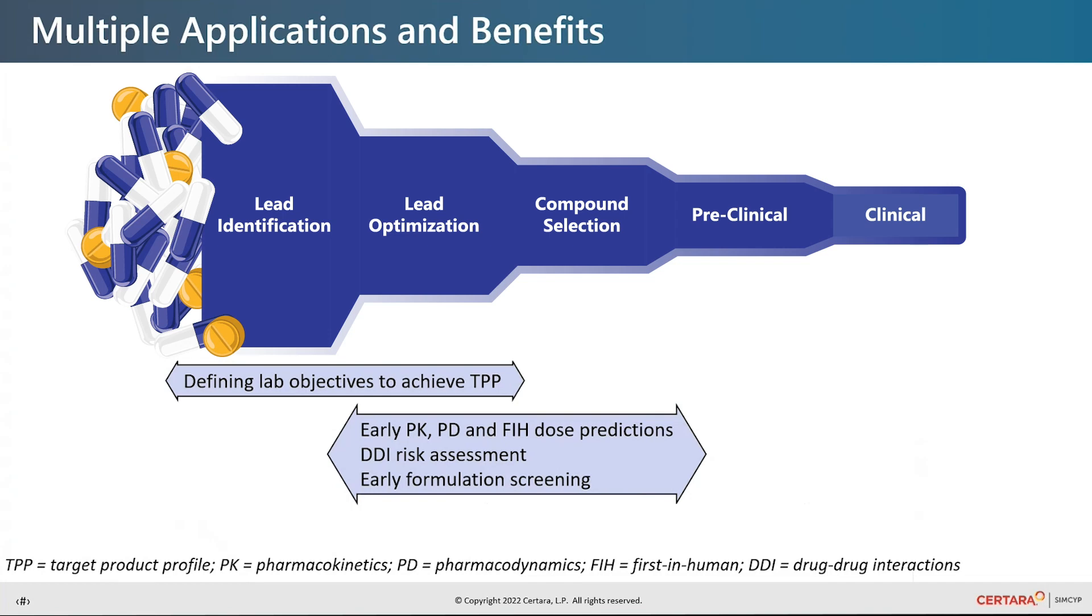Simcyp Discovery also includes a static DDI calculator that flags victim and perpetrator DDI liability against regulatory guidelines from the FDA, EMA and PMDA.